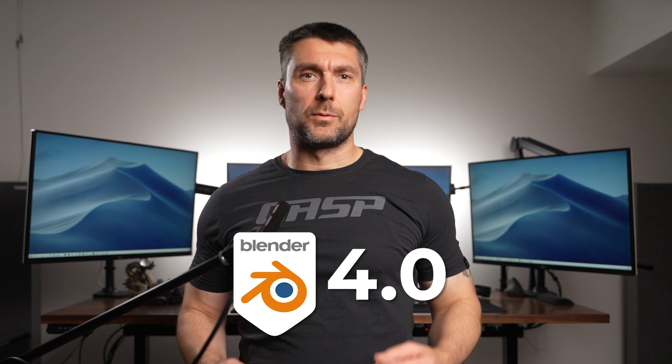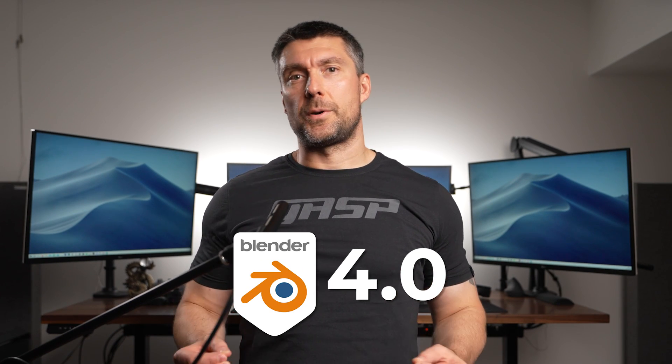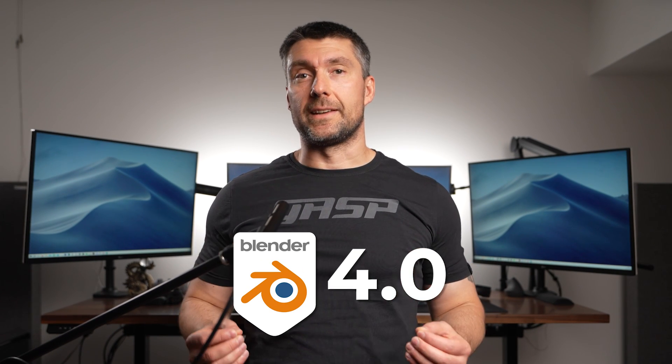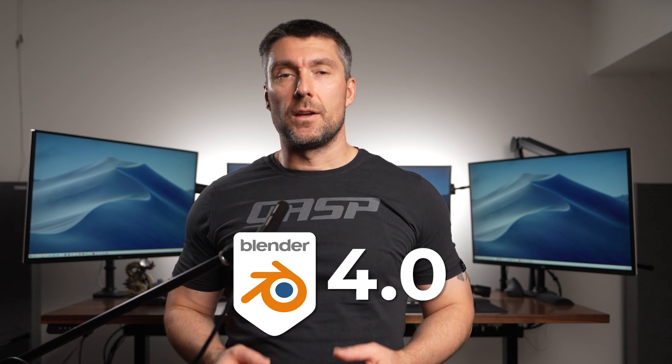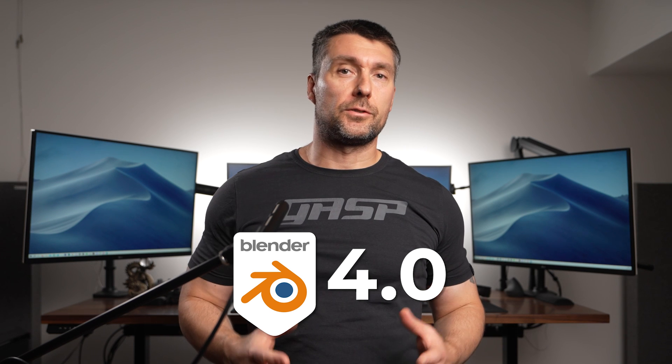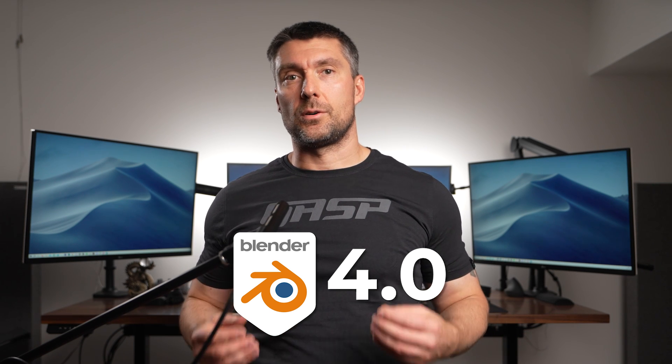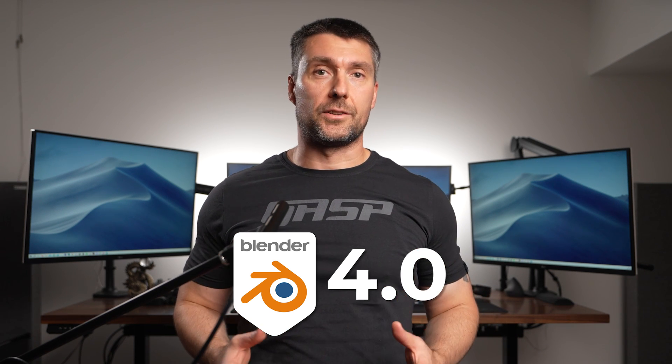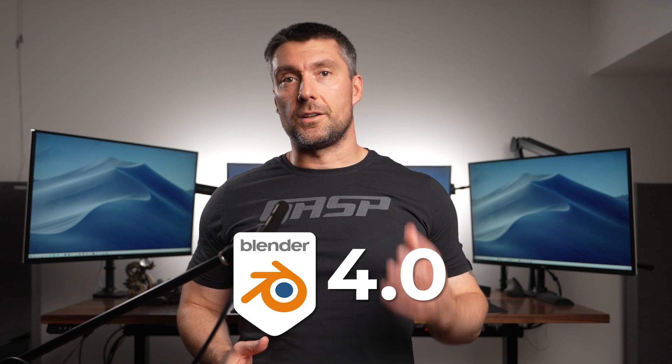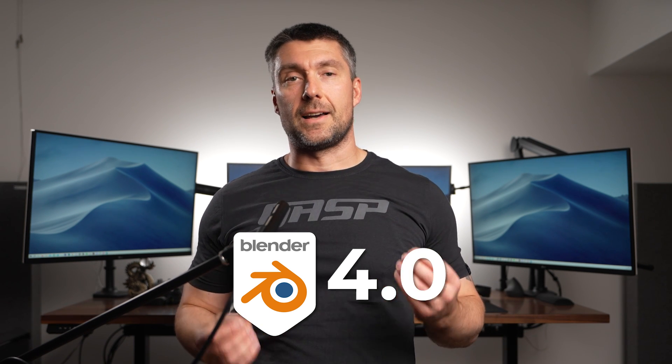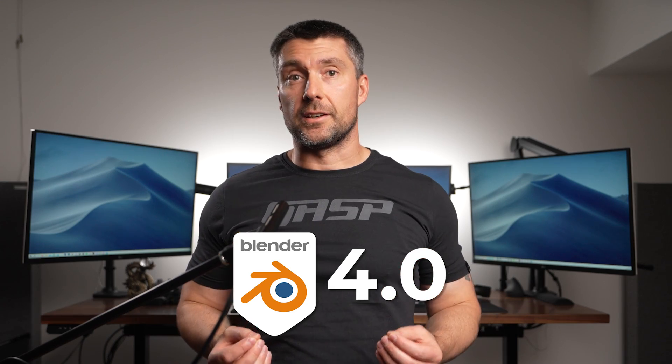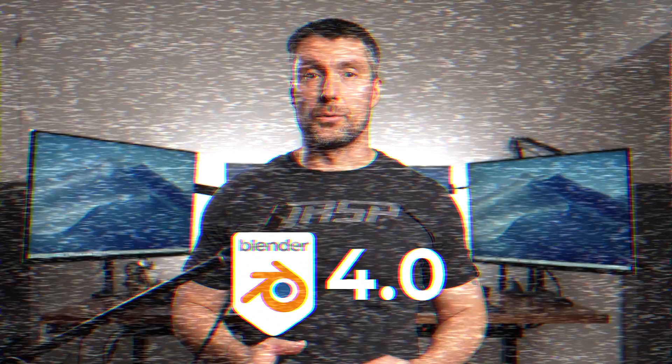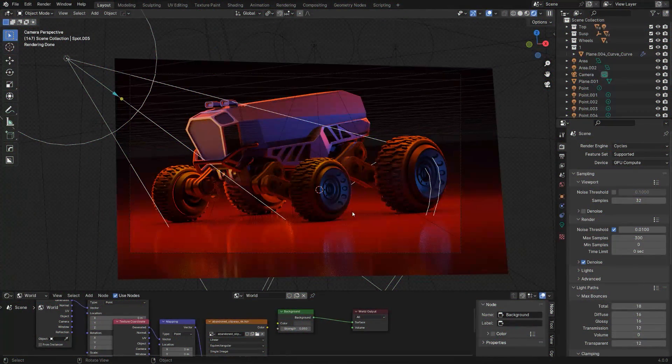Blender 4.0 comes with one very special update that is a complete game changer. This single feature totally changes the way we will render in Blender. It literally feels like cheating and it's awesome. Let me show you.